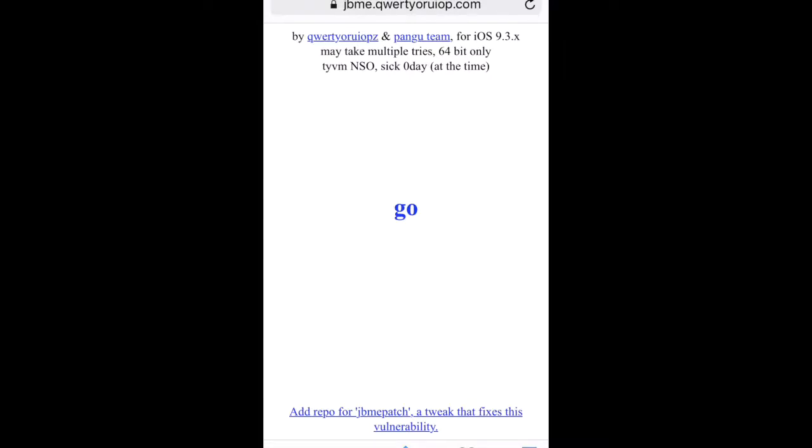This would be a good point to pause the screen and record that URL, because that's the URL you're going to be entering into your Safari browser on your iOS device. You can see my screen, so make sure you're going to the right URL. You're seeing the same information I'm seeing.